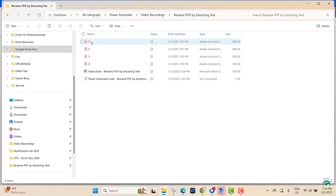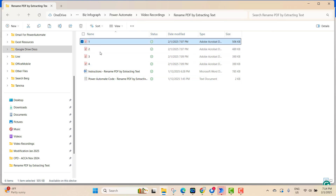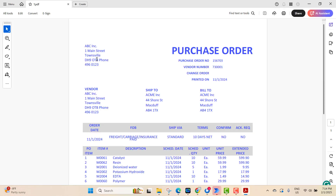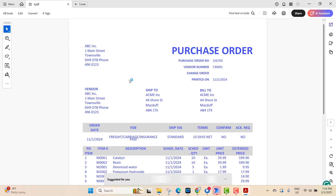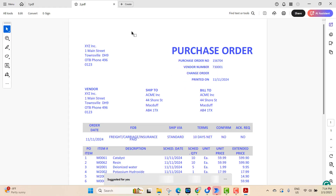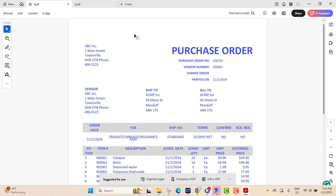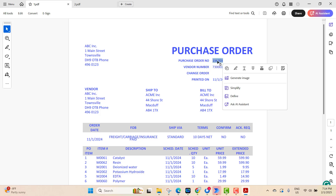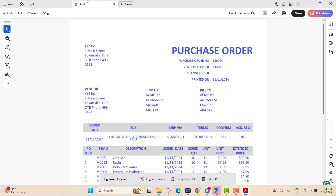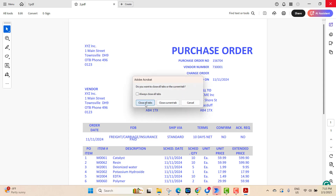One thing to remember: your file format should be uniform, meaning the same format for all files. This flow works with the same format — if there is variation in the format, we need a different flow. For this flow, for example, we have purchase orders, and we will extract the purchase order number and save it as the file name.